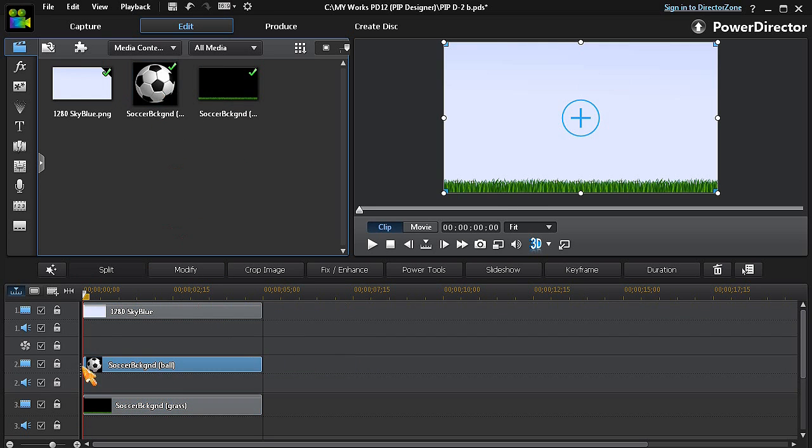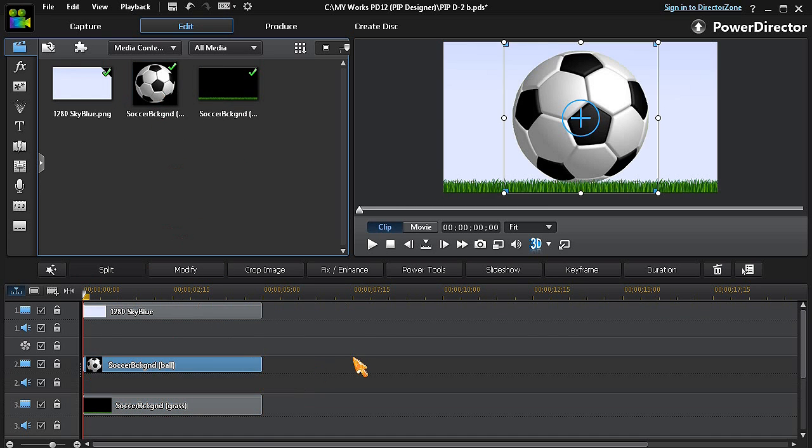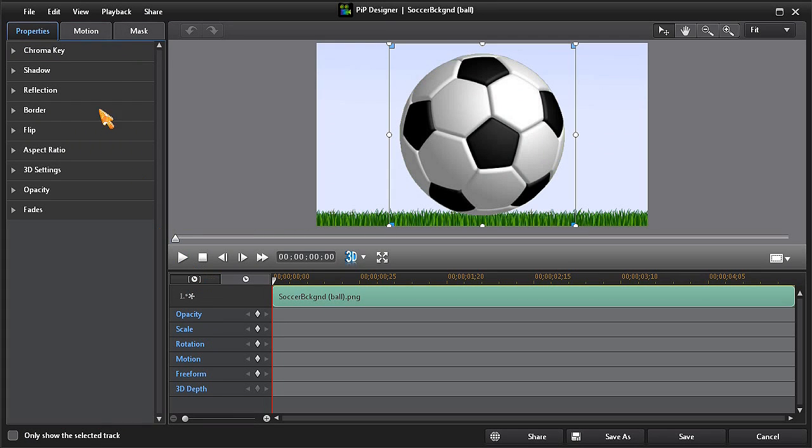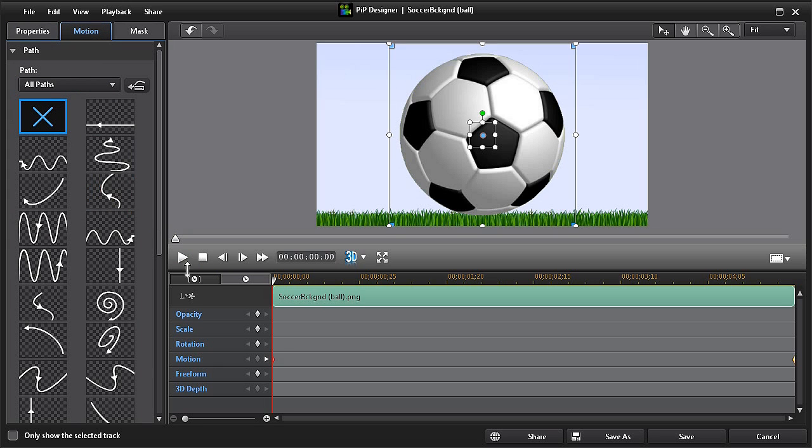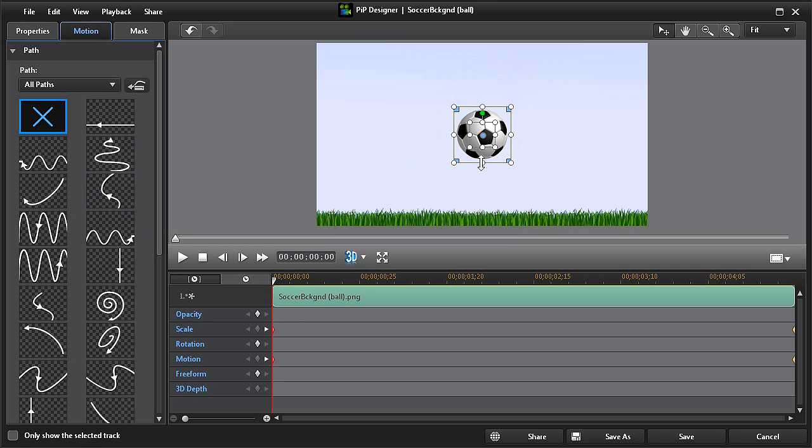With track number two highlighted, click on modify to open PIP designer. Then click on motion, then custom path, and now we'll also add our scale keyframes. We can now resize and position the ball at the first keyframe.